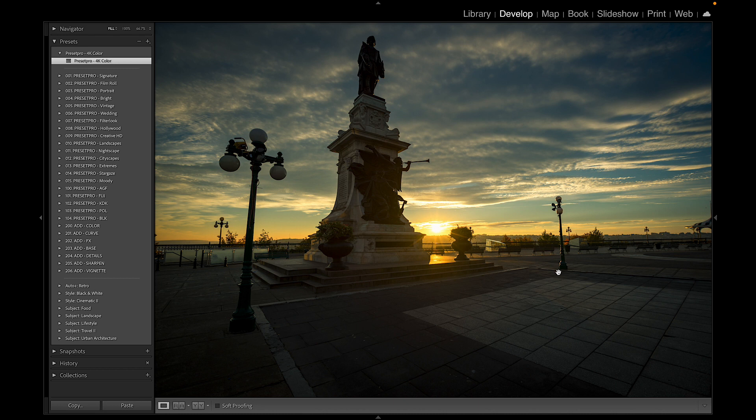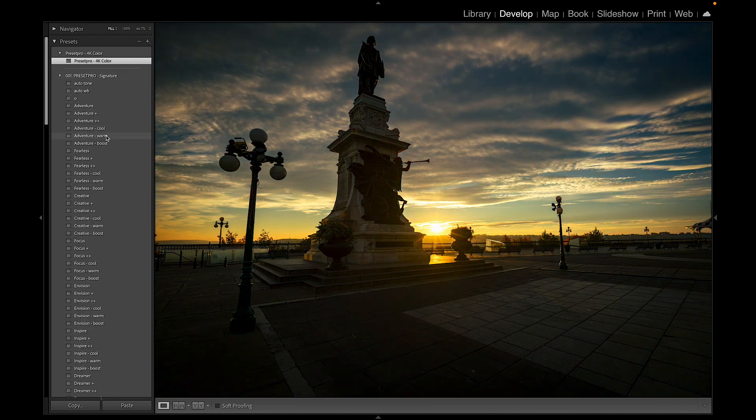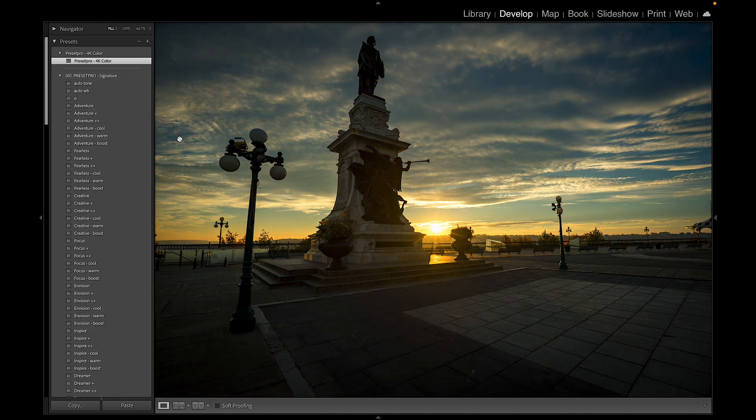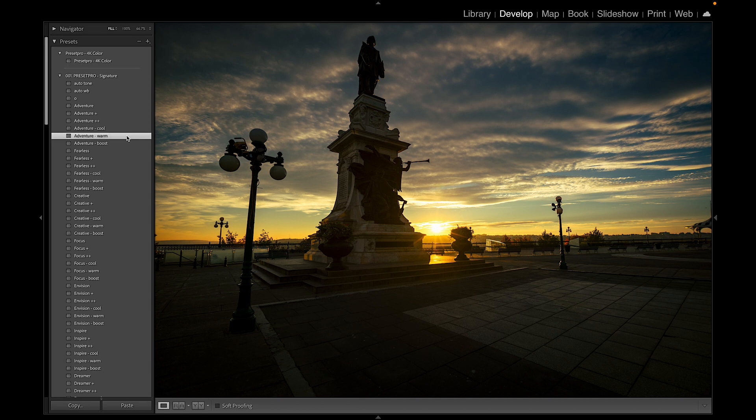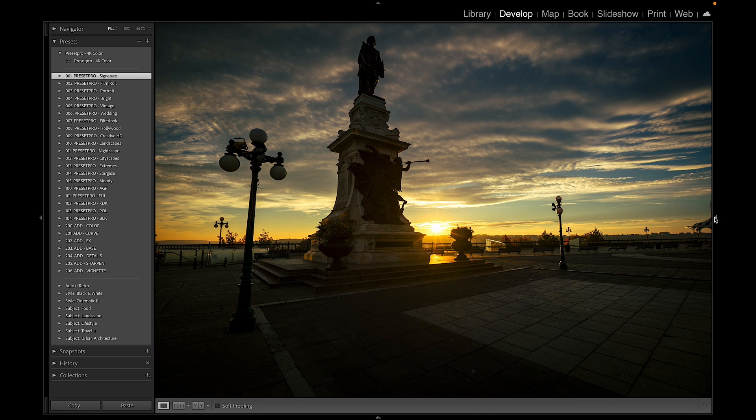You can always go to the Signature Collection and throw on a different tone curve. And actually I like that one right there. So that's just swapping out the tone curve.